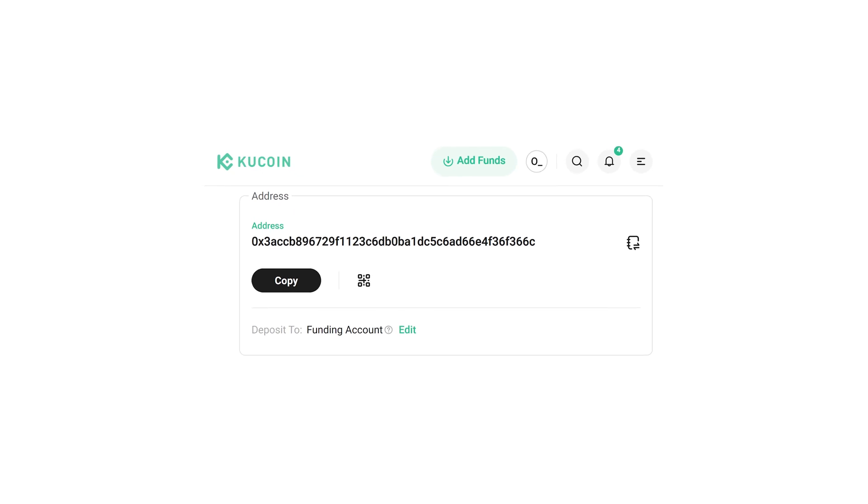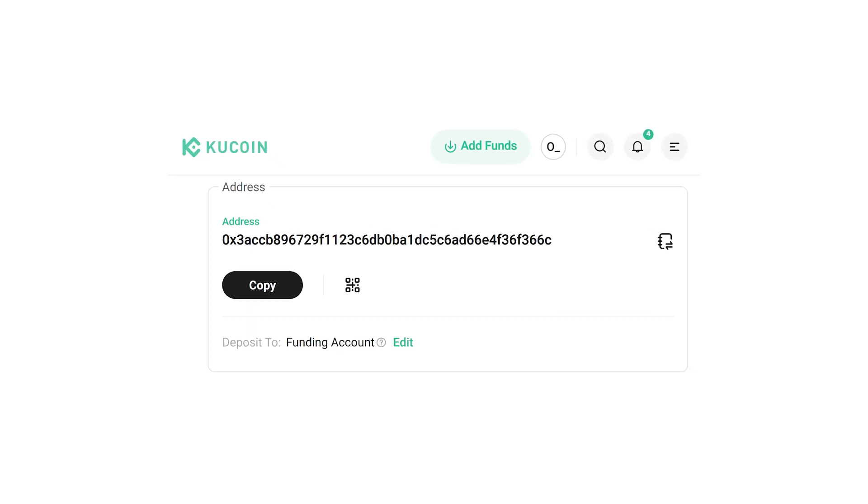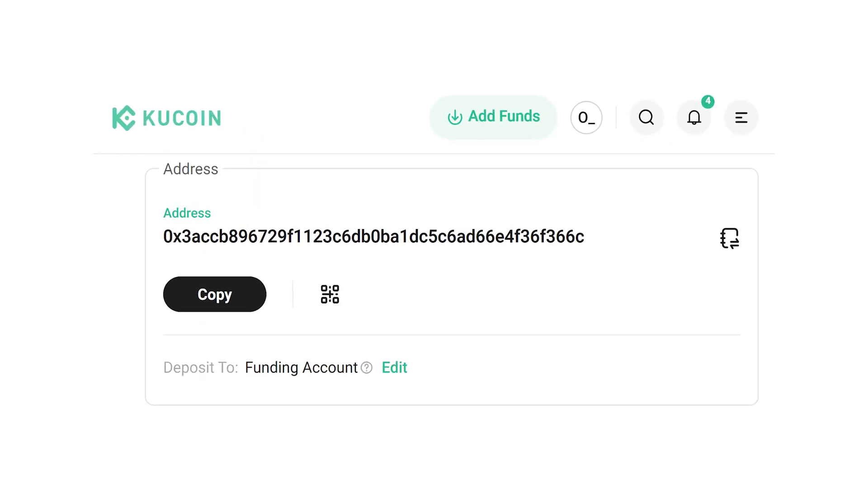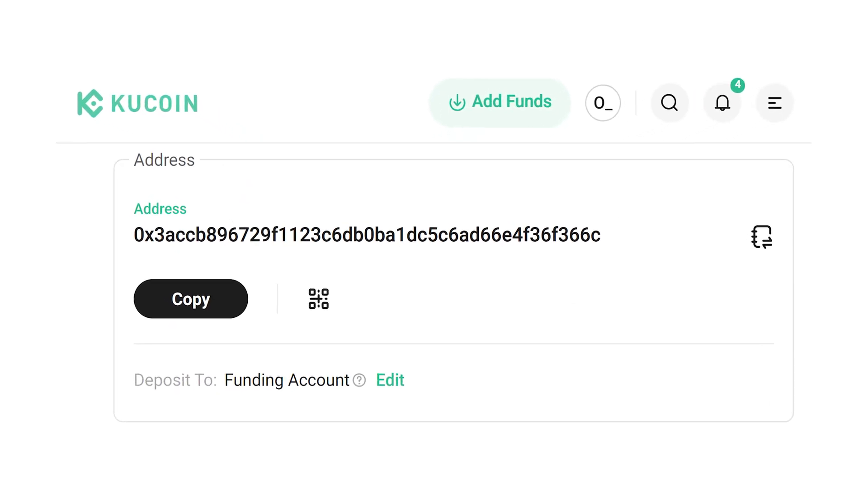If you don't know what a wallet address is, it's a string of characters used to send and receive crypto. Each address is unique and varies by cryptocurrency and will vary if you pick a different network for sending your funds.